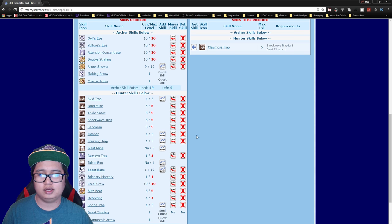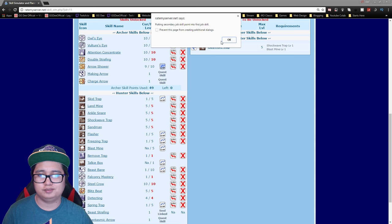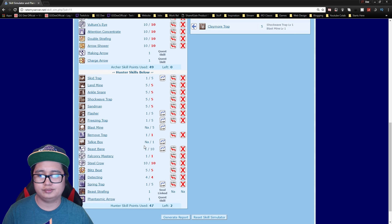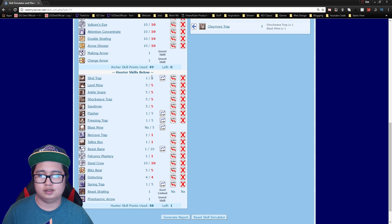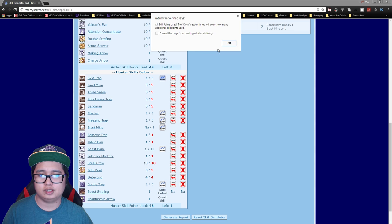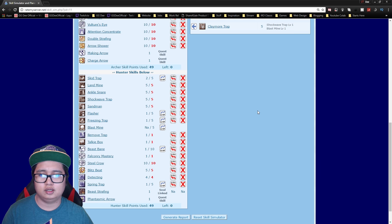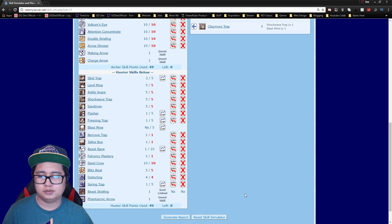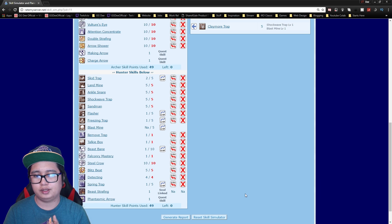So for this you can go a couple of ways. You can just max out arrow shower, get talky box and skid trap if you want, or you can get like three more points on skid trap if you prefer. But I don't really use skid trap because unless you PvP a lot this could actually be useful. But yeah it's pretty much the hunter skill build.